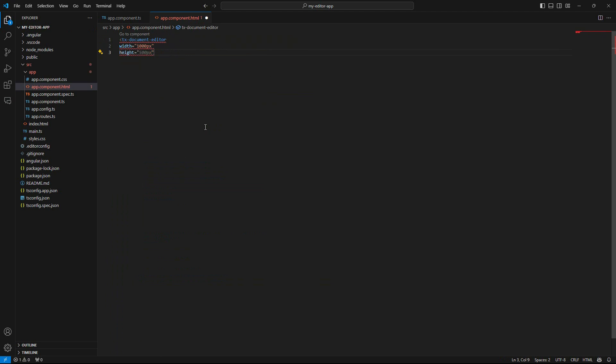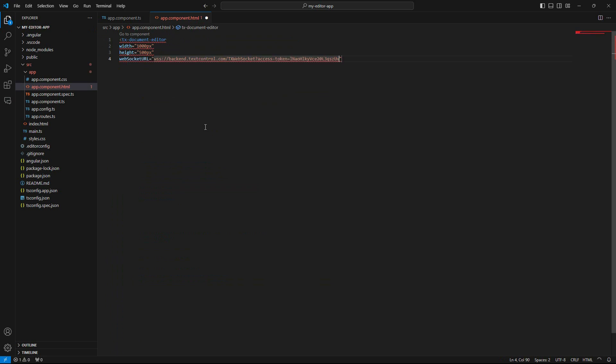Finally, add the WebSocket URL property to the component and paste the copied URL with your trial access token.